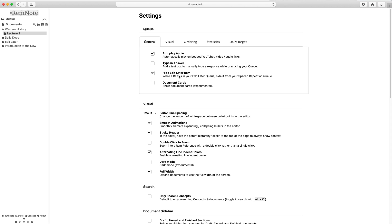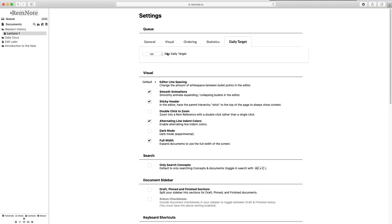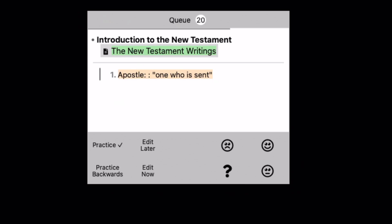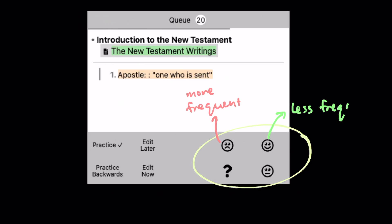You are able to set goals for how many flashcards you want to get through in one day in your personal settings. Depending on which facial expression you press on the flashcard, the system will let you see the card more frequently if you need help, or less frequently if you're familiar with the topic.